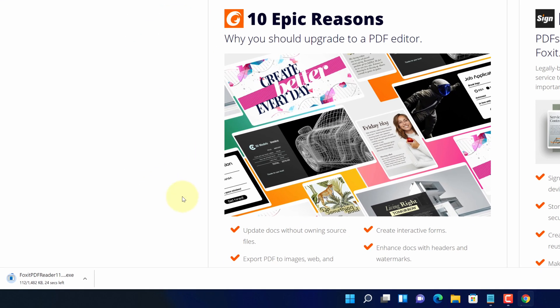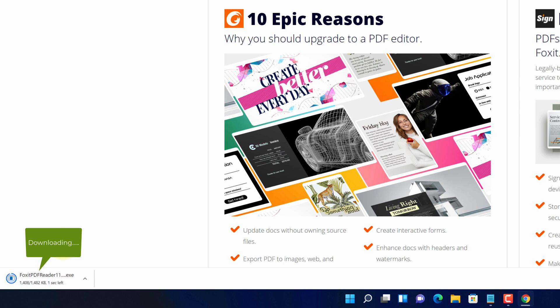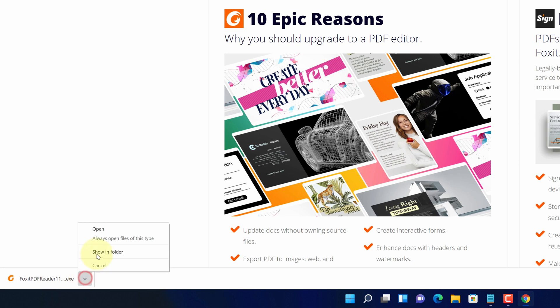And now you can see Foxit PDF Reader installer file is started downloading here. It will take some time to download. Once the downloads get finished, click on this up arrow and select show in folder.